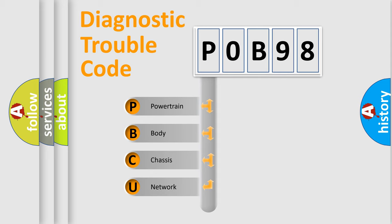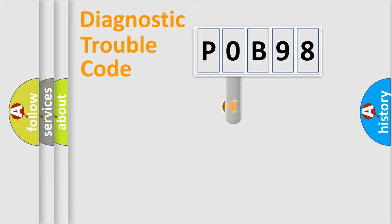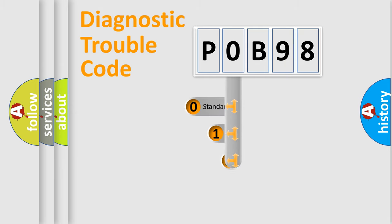We divide the electric system of automobile into four basic units: Powertrain, Body, Chassis, and Network. This distribution is defined in the first character code.